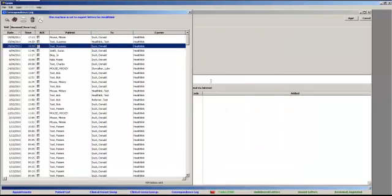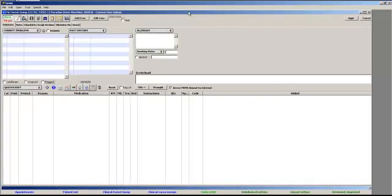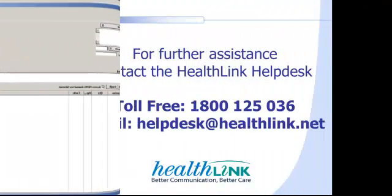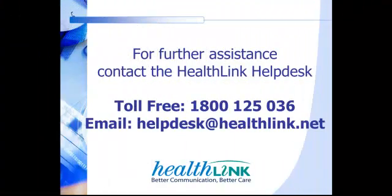Close out of the relevant screens. This brings us to the end of this demonstration. For further assistance, please contact the HealthLink Help Desk. Thank you.